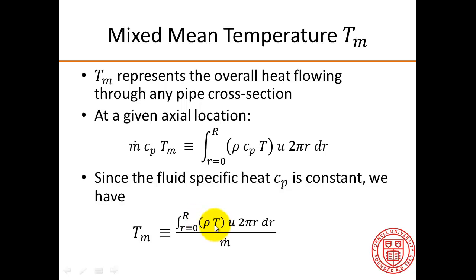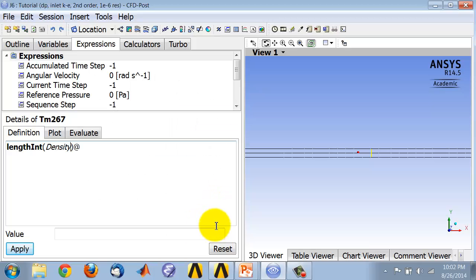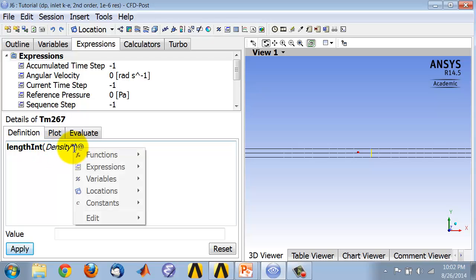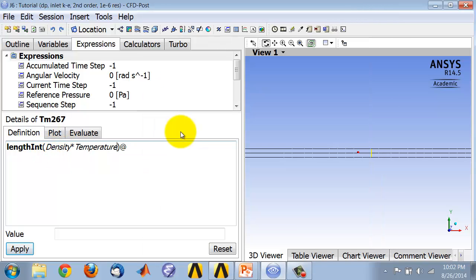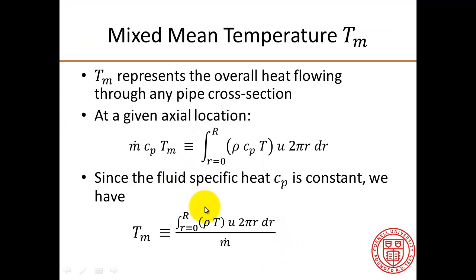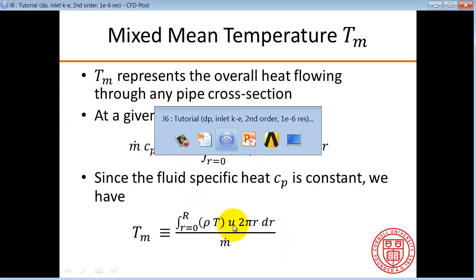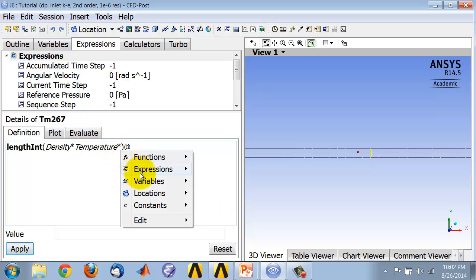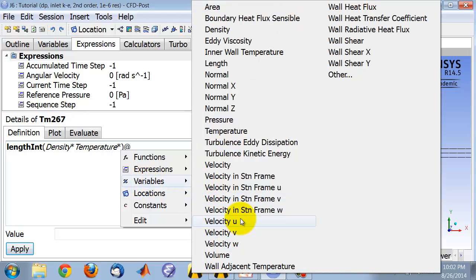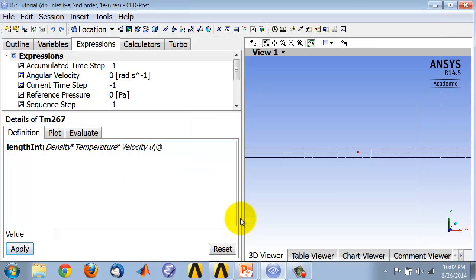Next I have temperature T, so I'll say star, right-click, variables, temperature. Then I have U, the axial velocity. So I will right-click, variables, velocity U, which is the axial velocity.